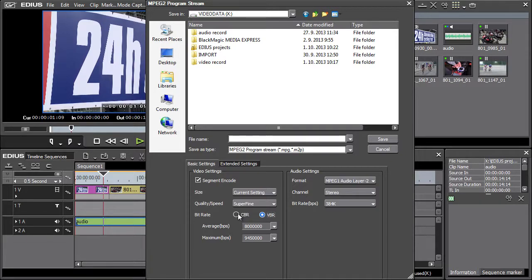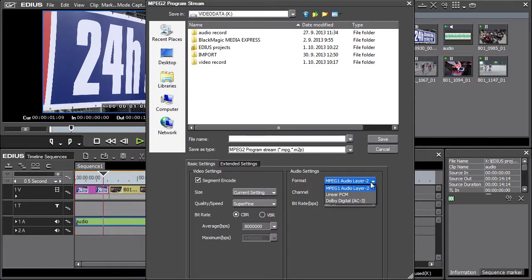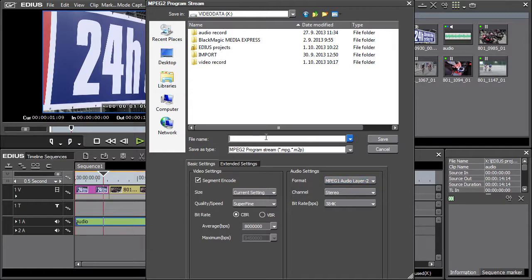Also, on the right you can select from audio settings. There are three audio formats available. MPEG-1 Audio Layer 2, Linear PCM or Dolby Digital AC3. Then choose the file name and location and confirm by pressing save.